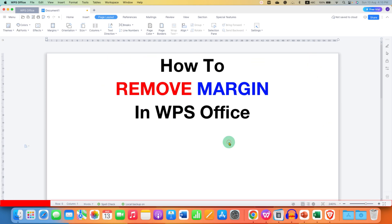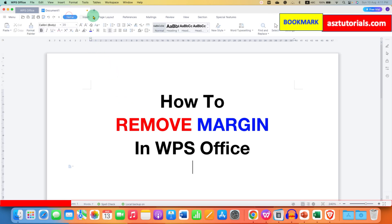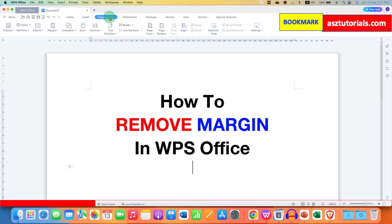It's very easy. To delete or remove margins in WPS Office, first you need to click on the Page Layout tab. The option is available under Page Layout. After clicking, you will see the option of Margins. This Margins option is for Page Layout.